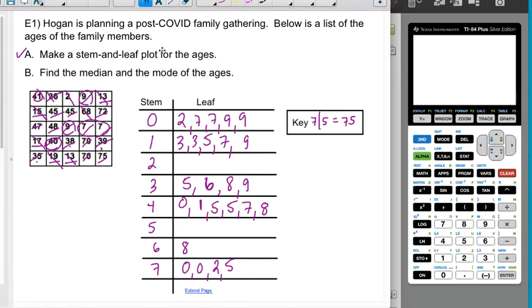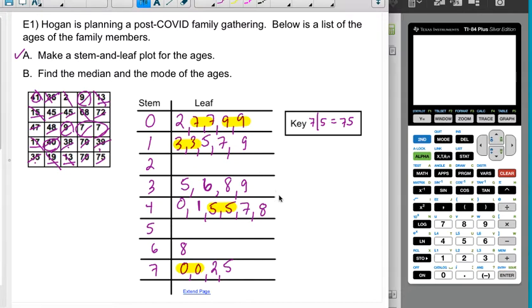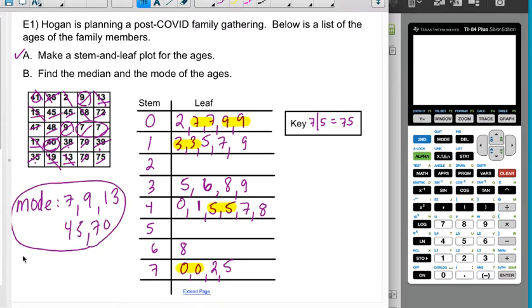Now I need to find the mean, median, and mode. Let's start with the mode because that's the easiest. I see that the sevens occur twice, the nines occur twice, 13 occurs twice, 45 occurs twice, and 70 occurs twice. So there are actually several mode values. Remember, if a number occurs more than other numbers, it's a mode, even if there are multiple. So the modes are 7, 9, 13, 45, and 70 — they all occur twice, which is the most frequent.